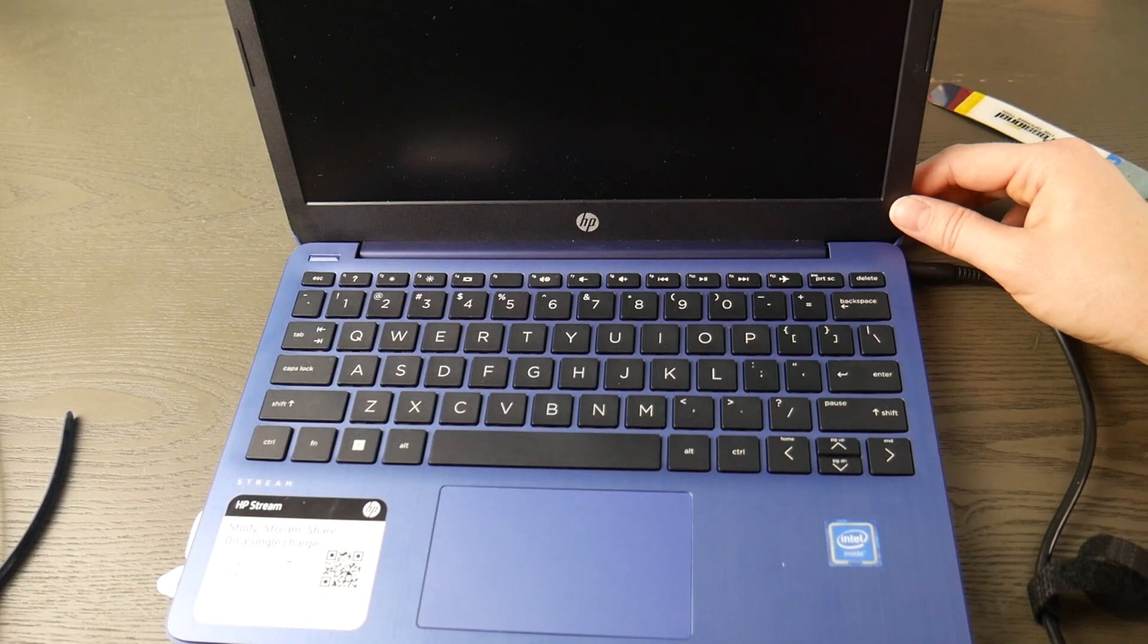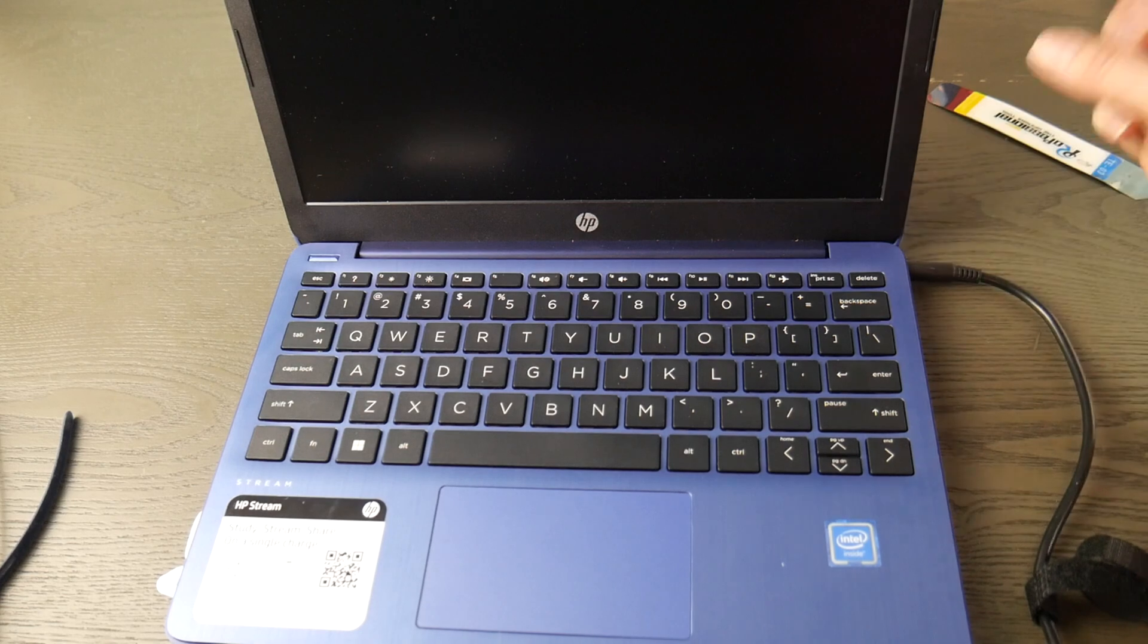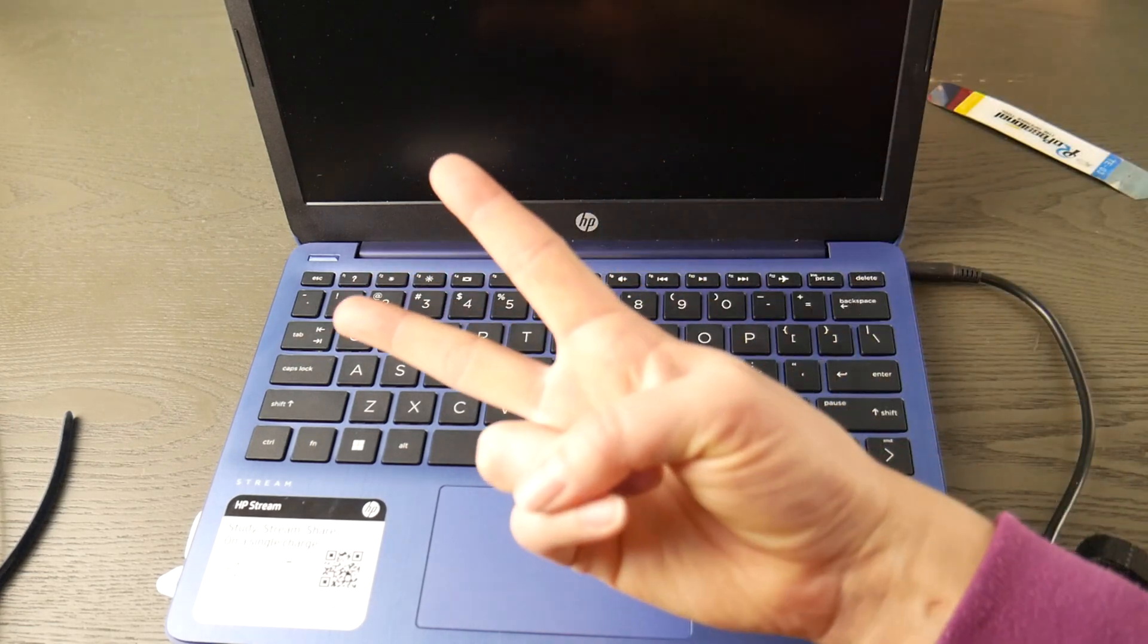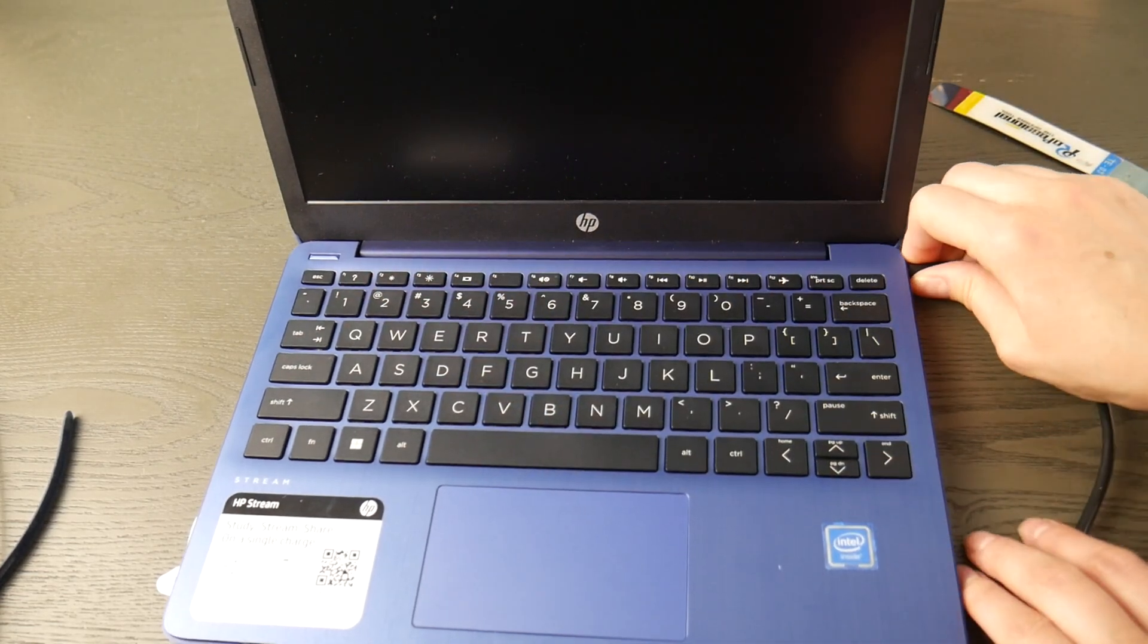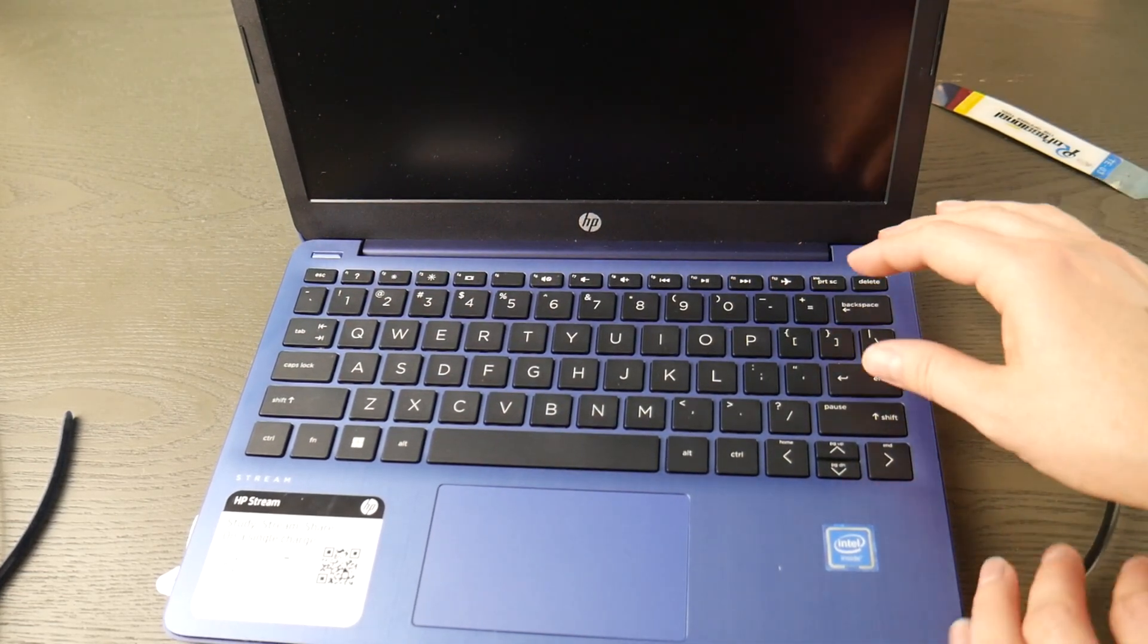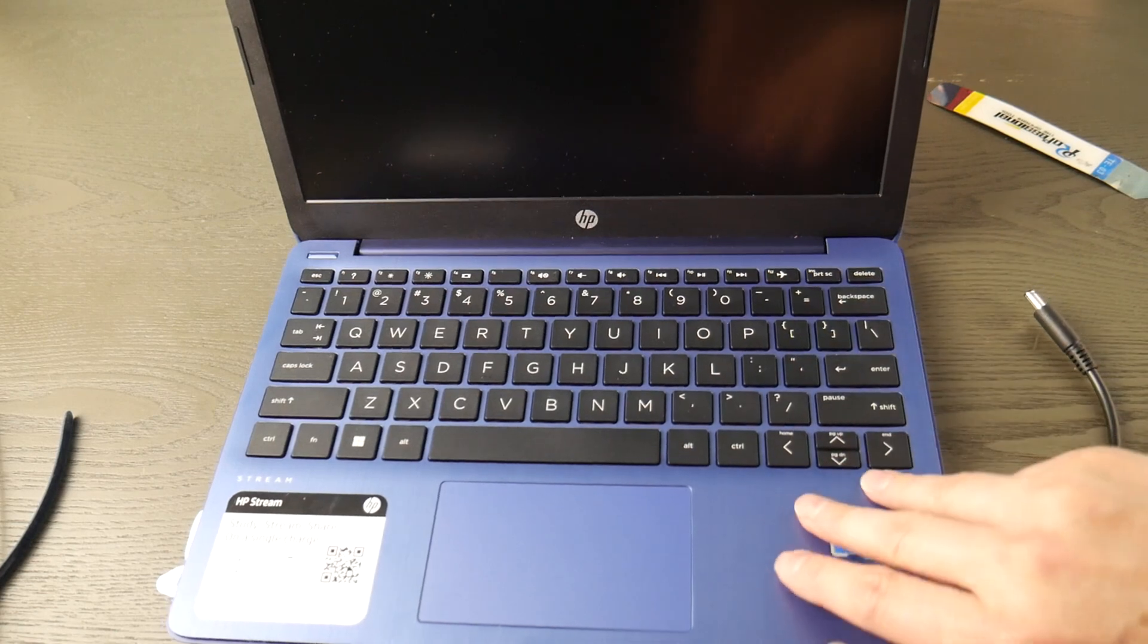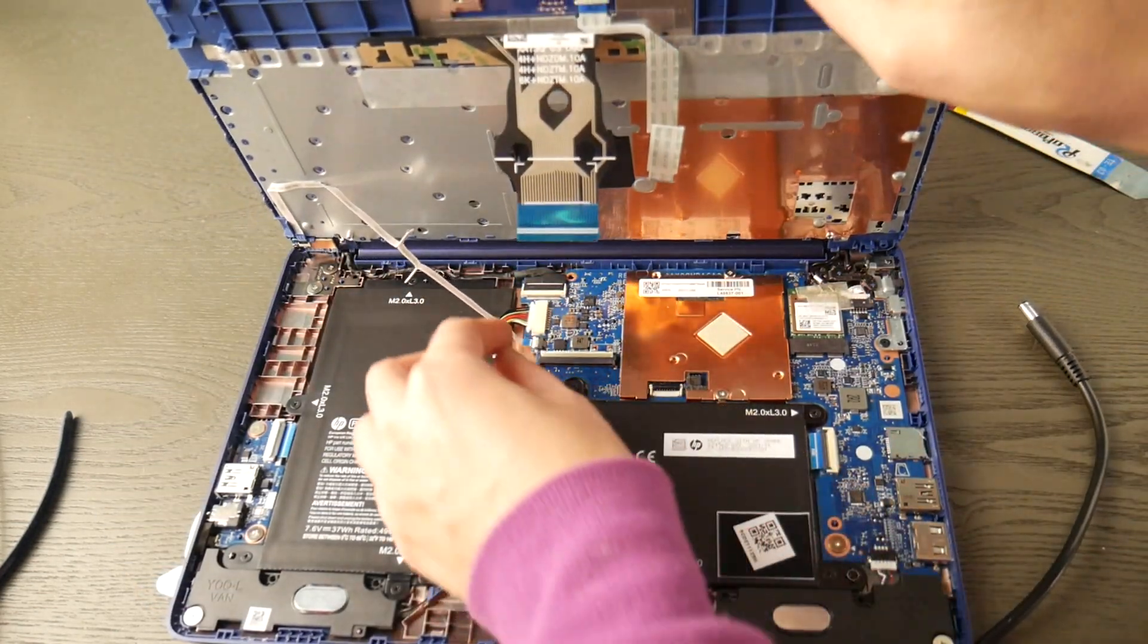If the computer turns on, then you know that was the issue. Now if your computer doesn't turn on, we're going to turn to method two. Isn't that exciting? I know it's not, but we're going to do it anyway.